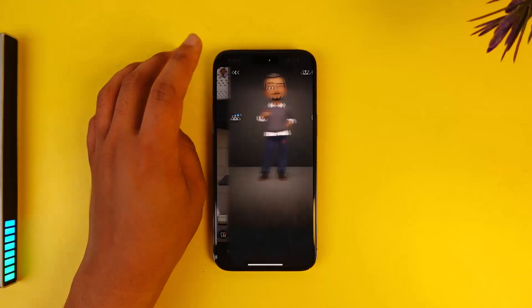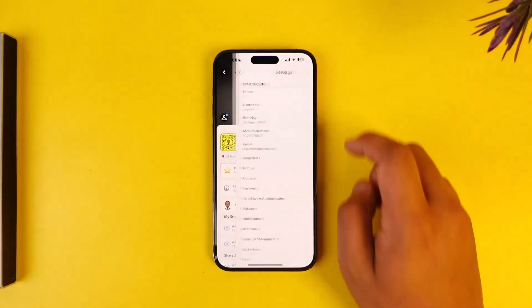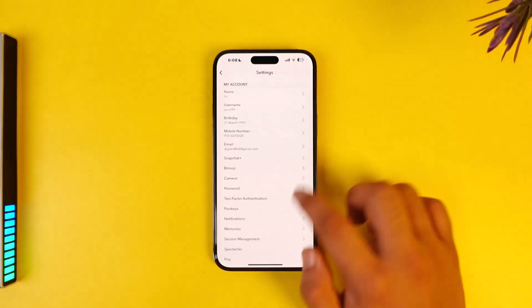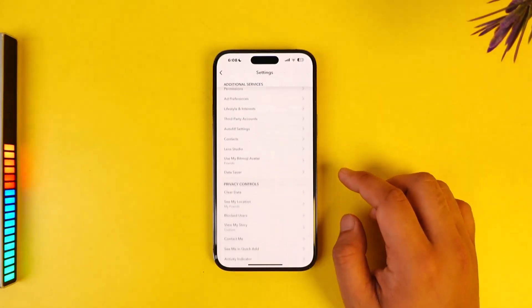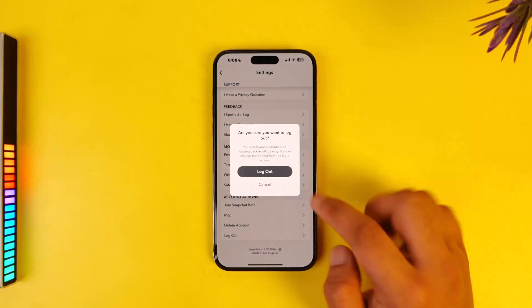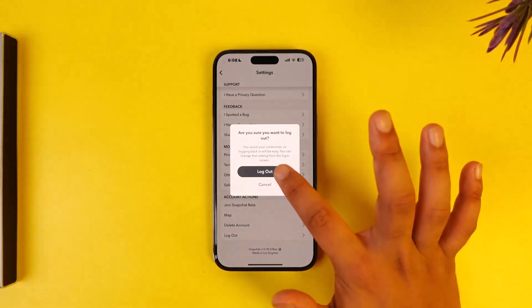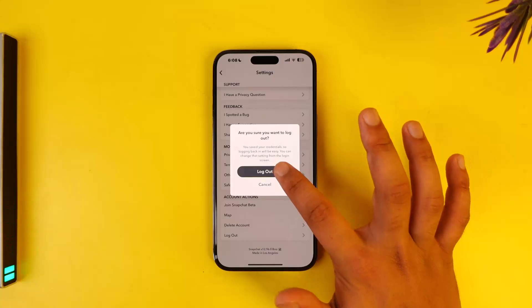Then tap on the gear icon from the top right, then scroll down to the bottom, then go to the option called Log Out, and log out of your current account.